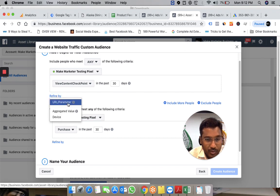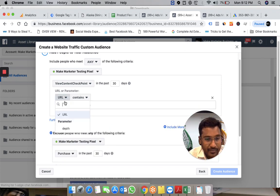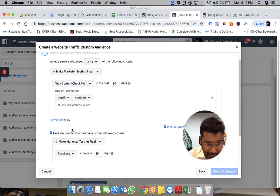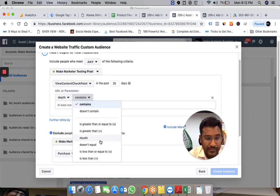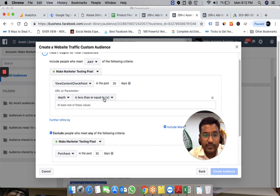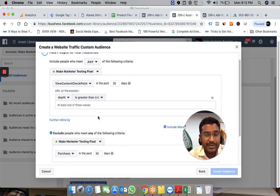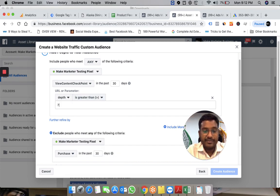View Checkpoint, then refine by URL parameters. You can set depth greater than 75%.